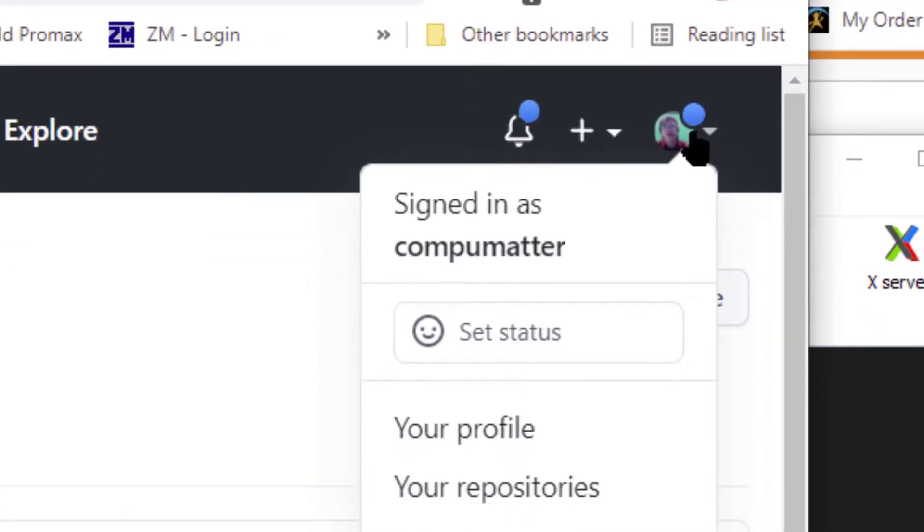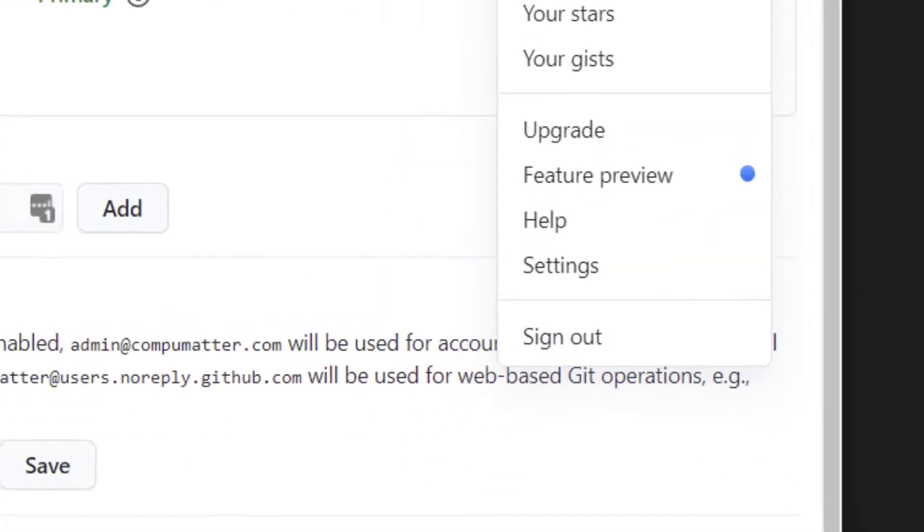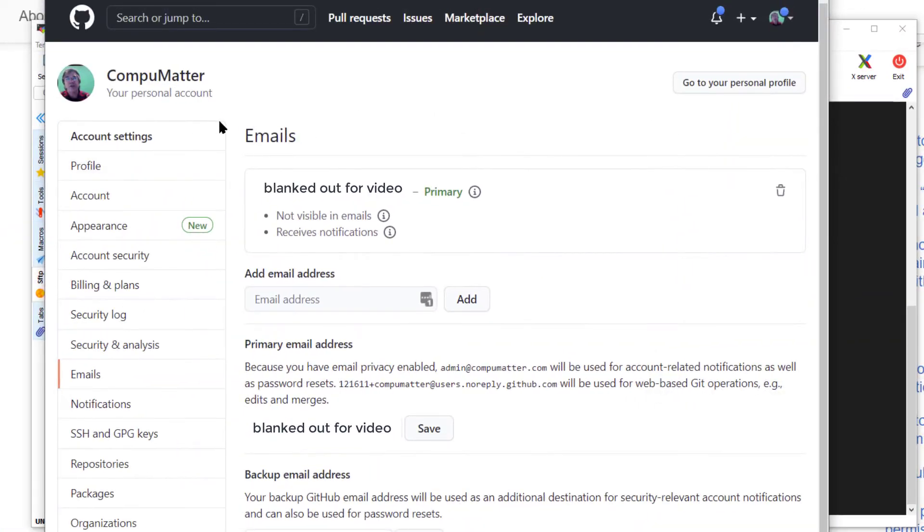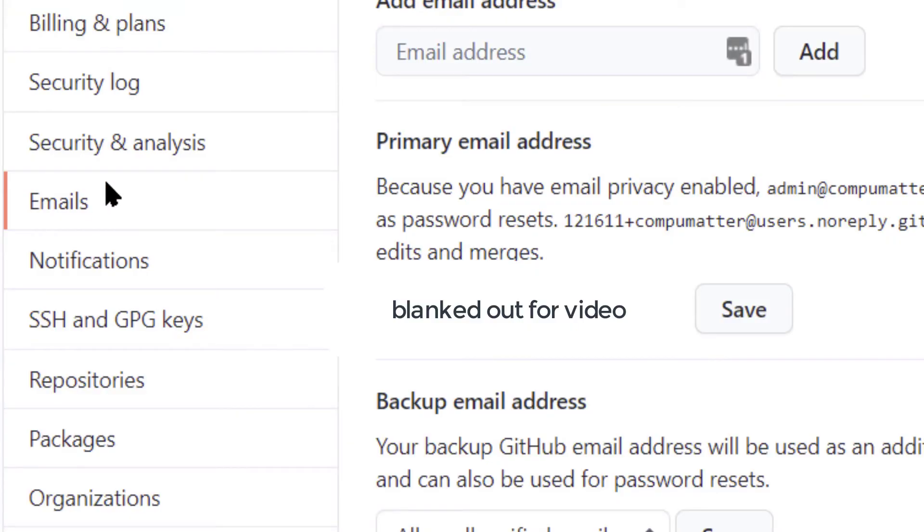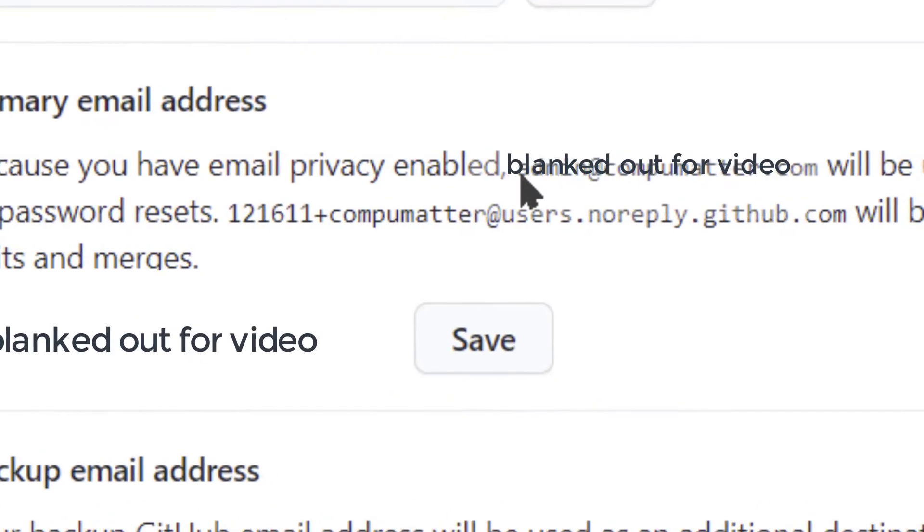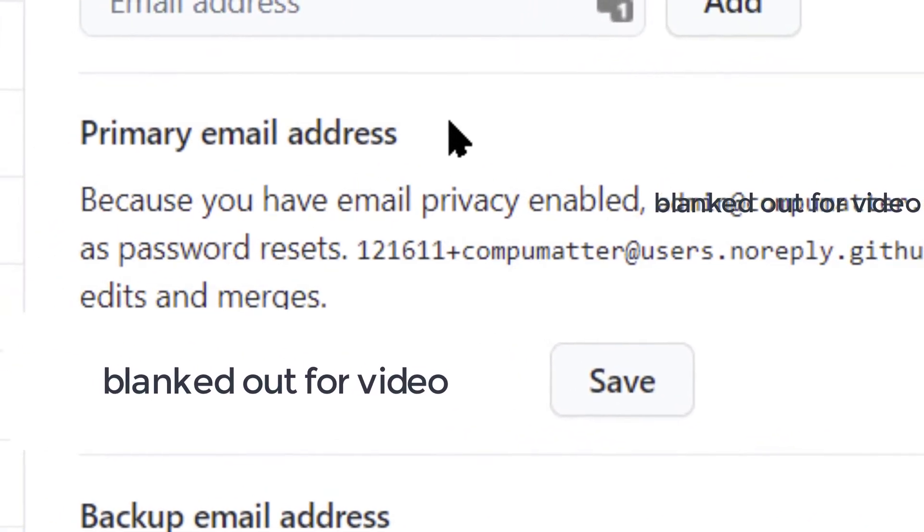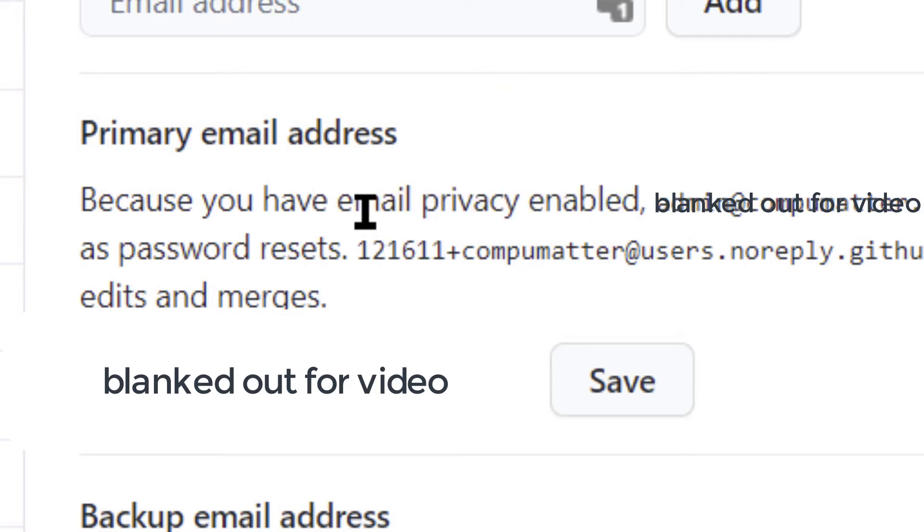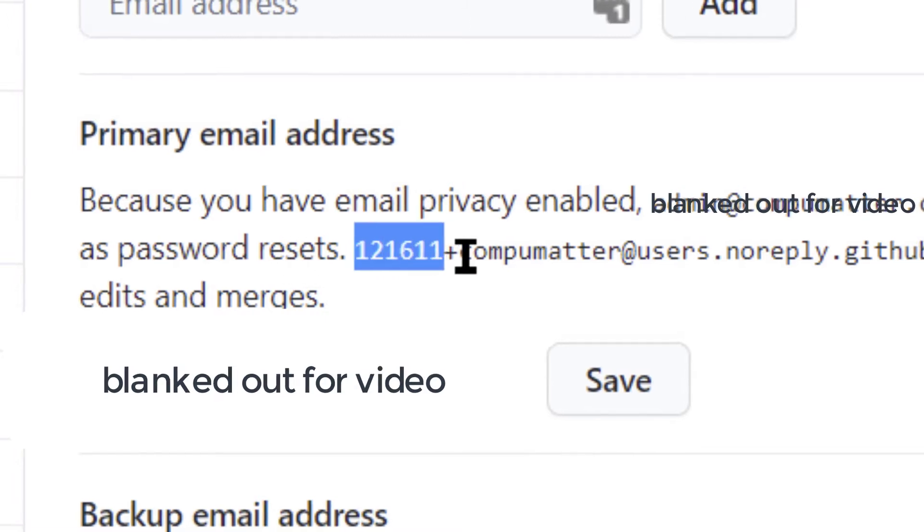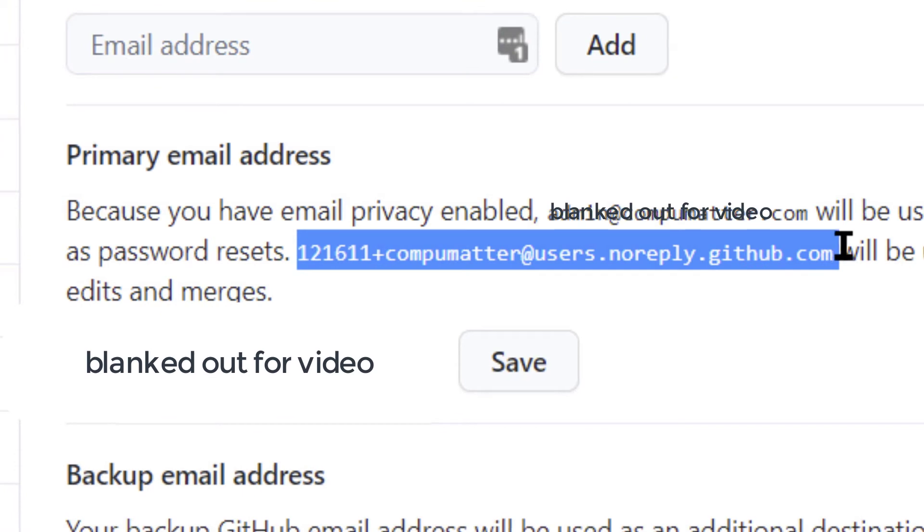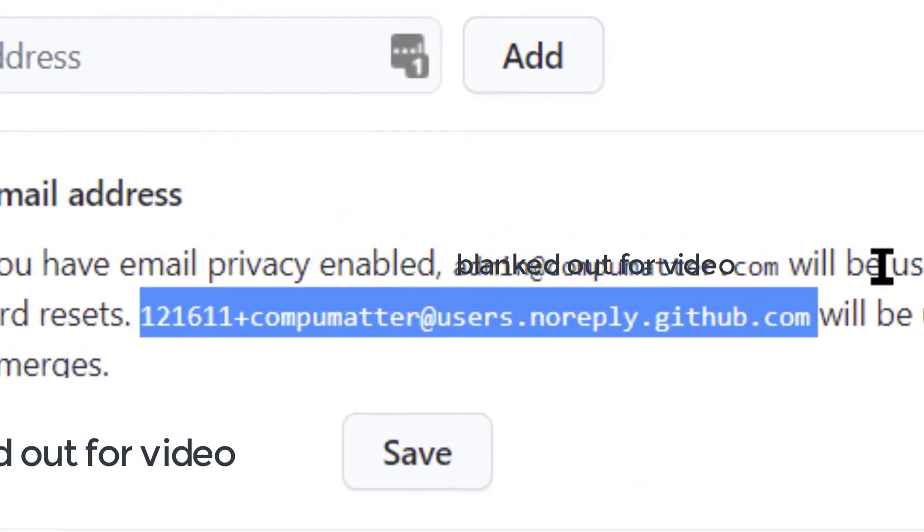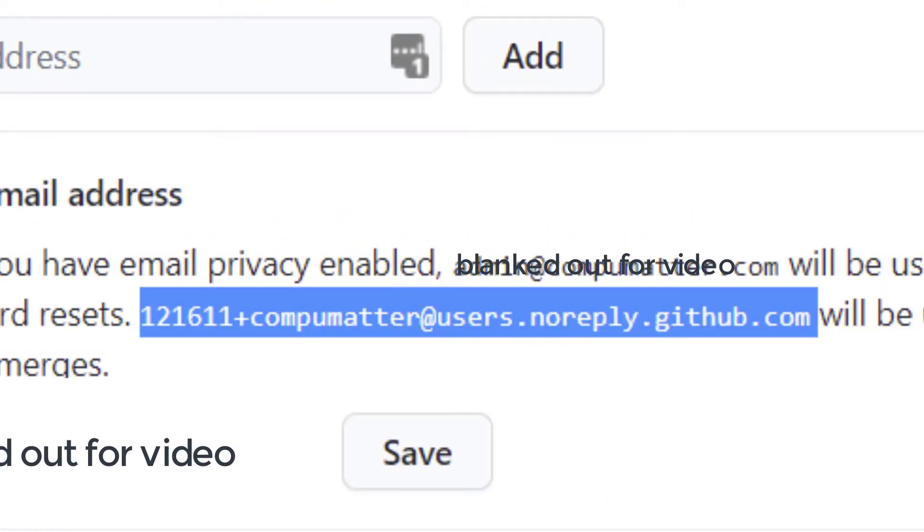Click your profile, go down to settings, that's going to bring you to this page. Click on emails and on the side here you see your primary email address but you have set email privacy as enabled, which is fine if you don't want the whole world to see your email address. But what you need to do is highlight this other email address, the no reply address, and go ahead and copy that.